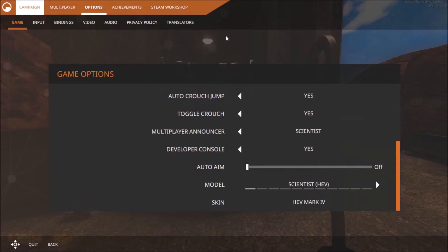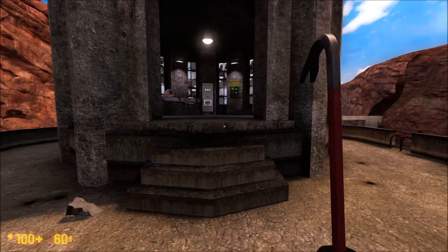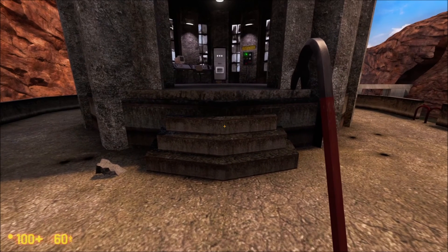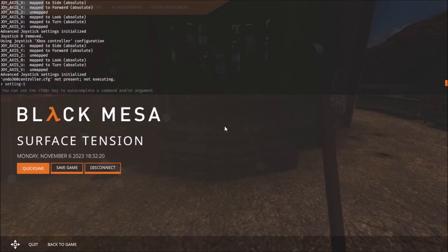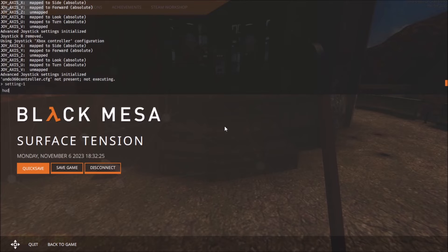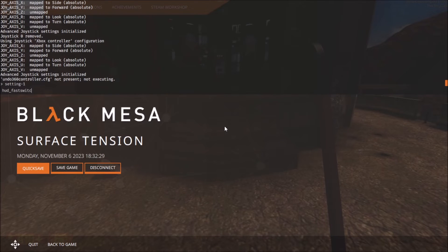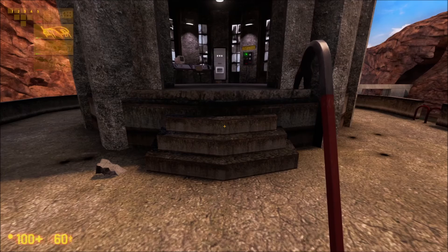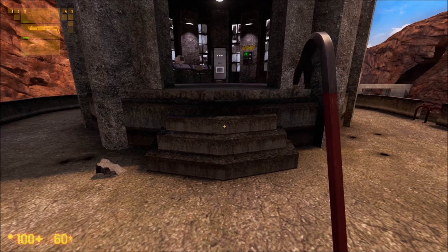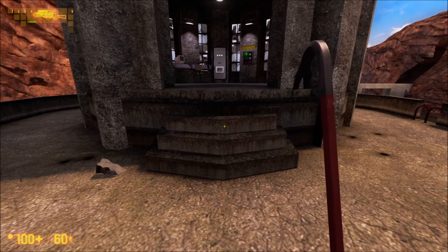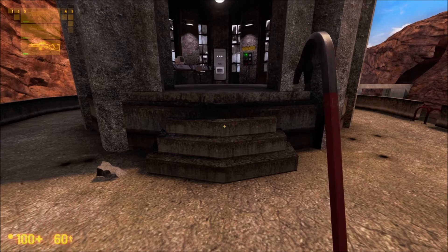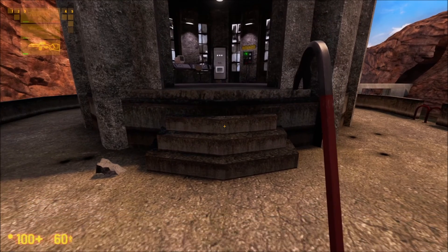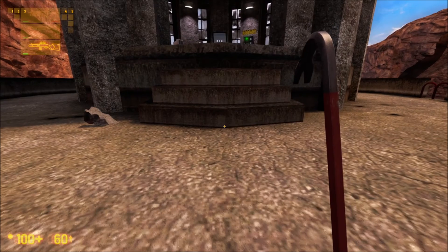Now it works. Just type in hud underscore fast switch zero and it works. Now everything works again. Hooray, everything works.